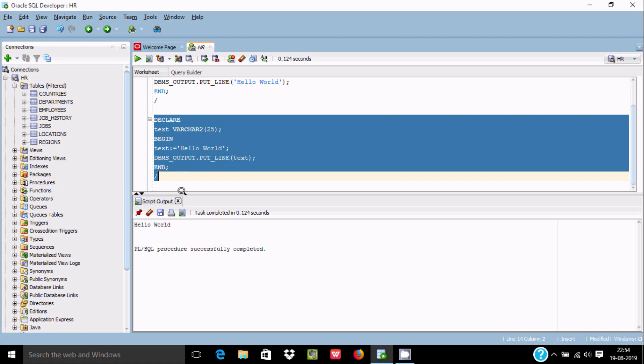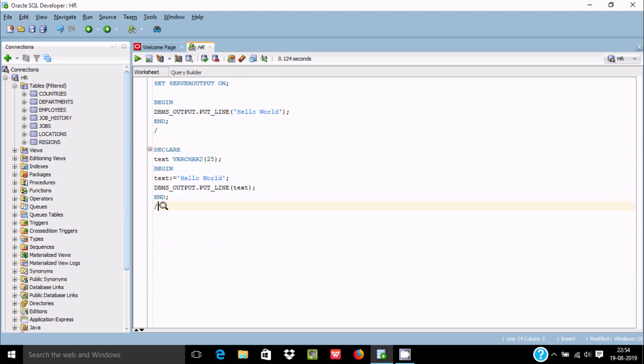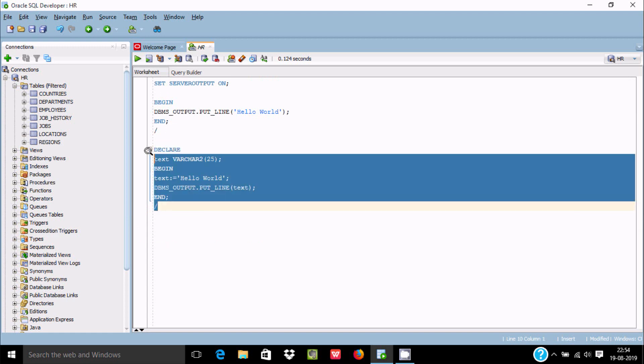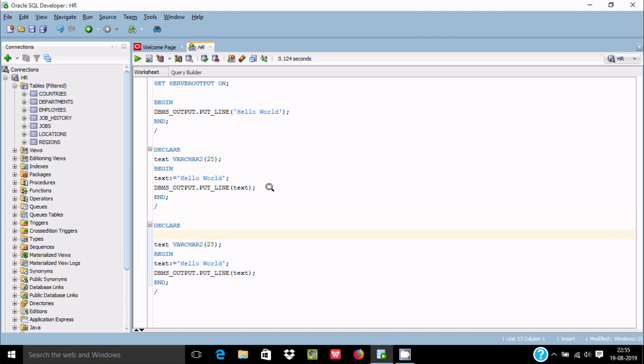Now let's see something about comments. If you write double minus and whatever you write after that, this will not be understood by the compiler. This is a single-line comment.